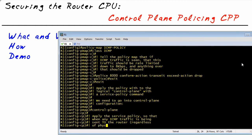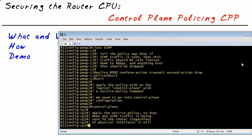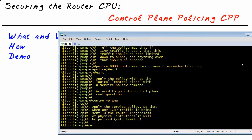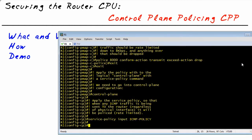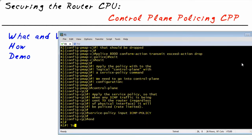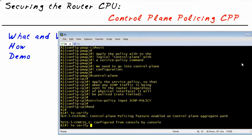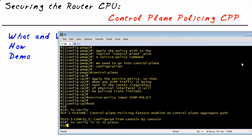Here we are in control plane configuration mode, and we simply apply inbound that policy map we just created. So there are several steps: we have the class map, the policy map, and the service policy that says where to apply it. Now let's go ahead and verify that it's working.